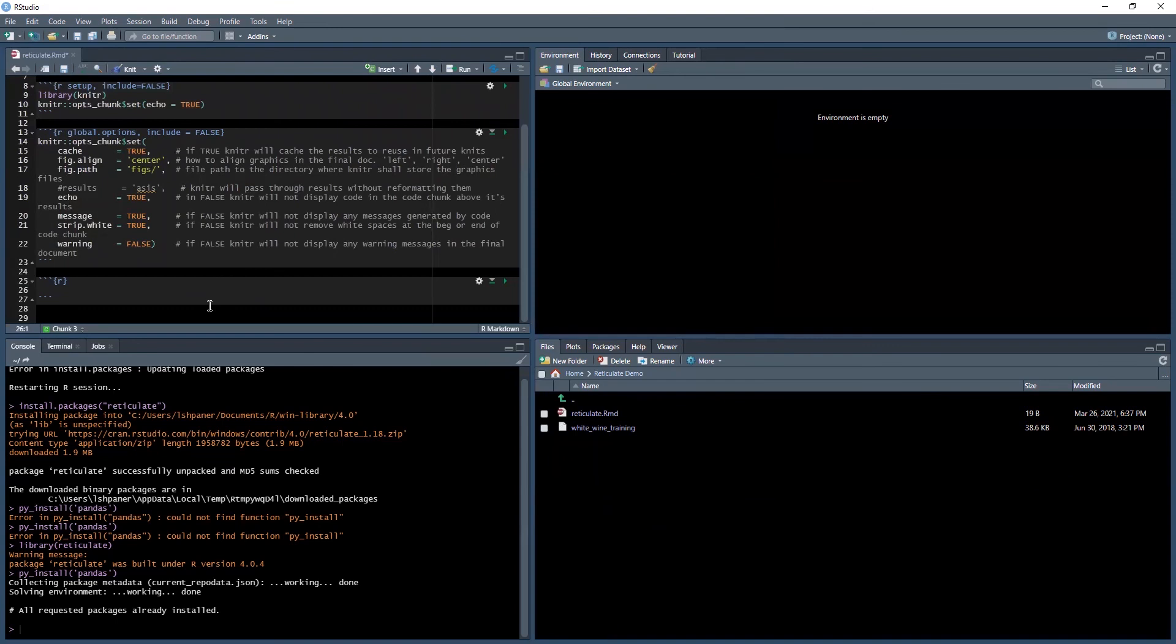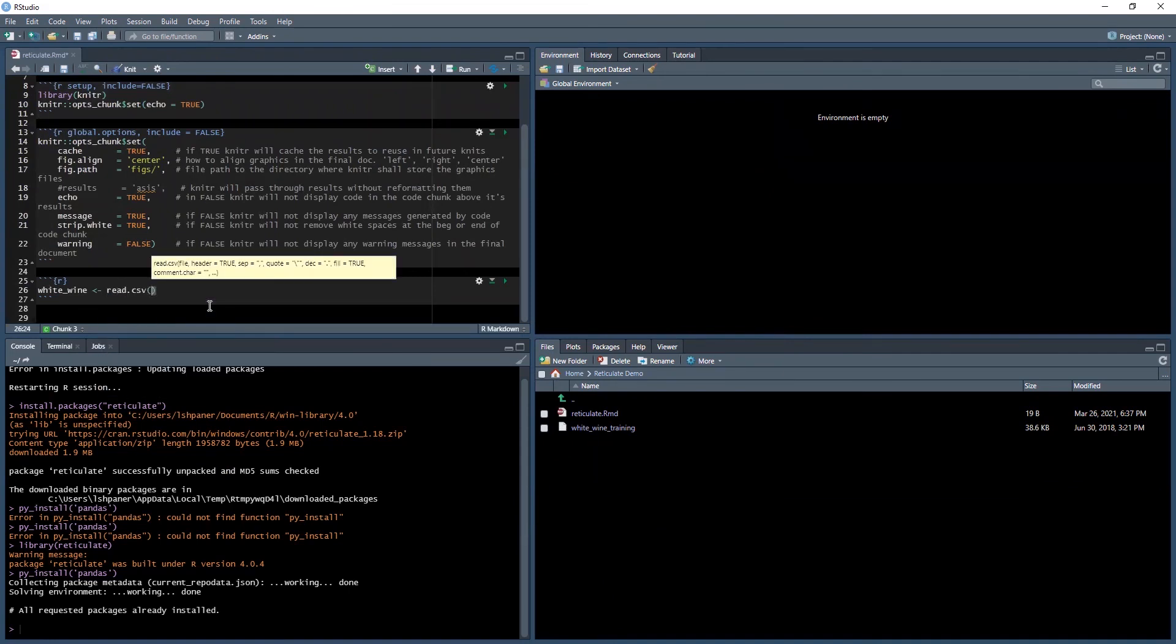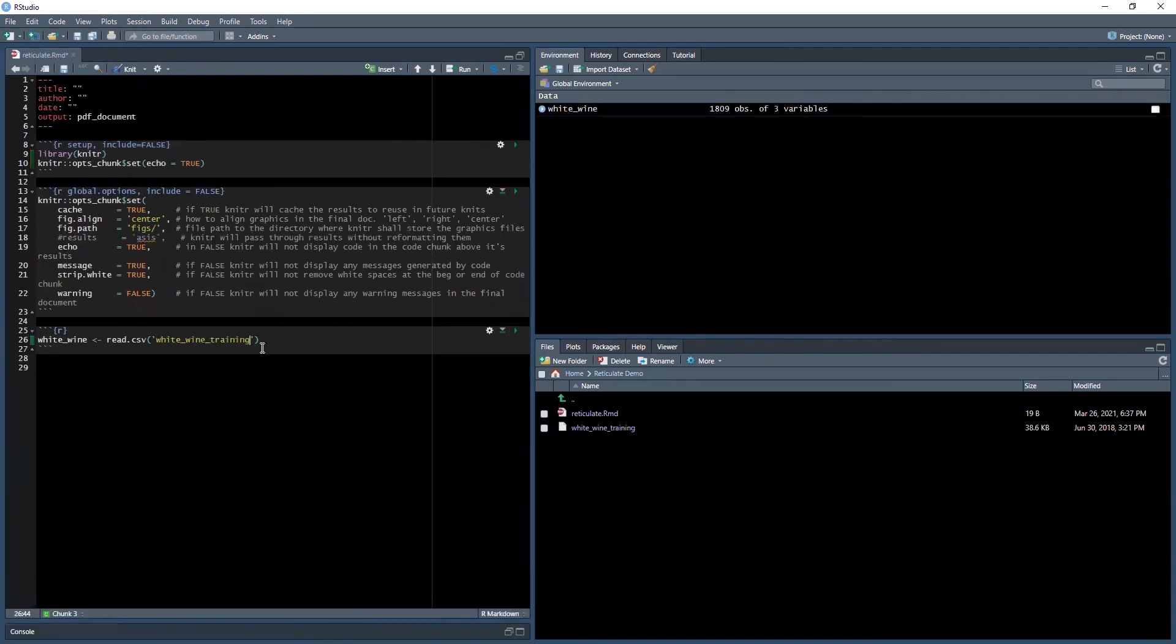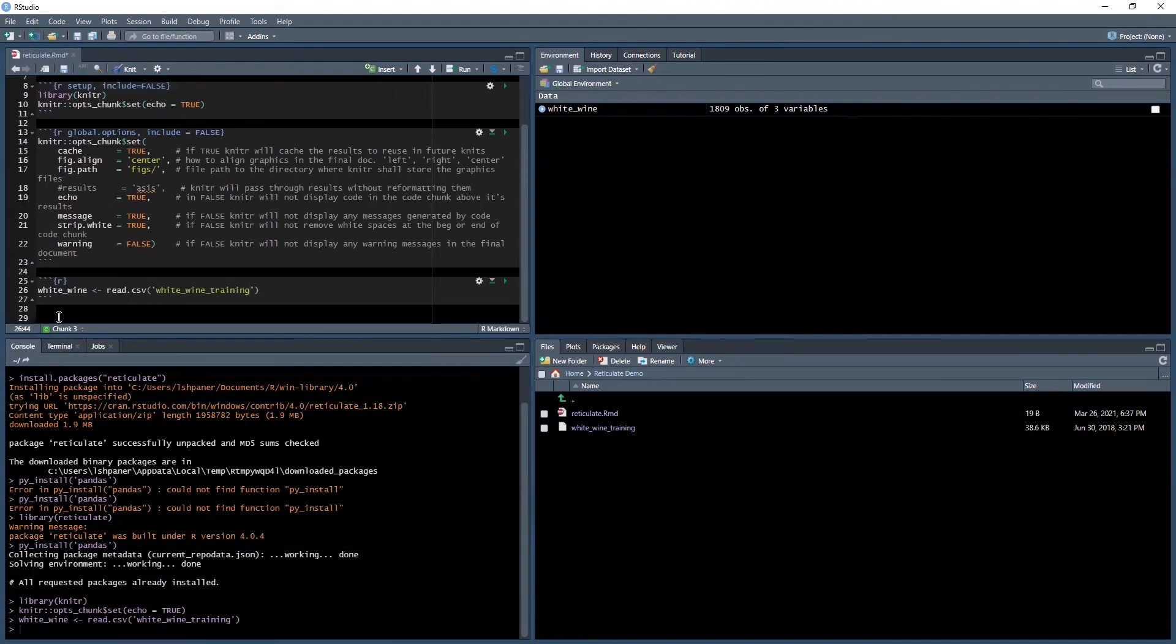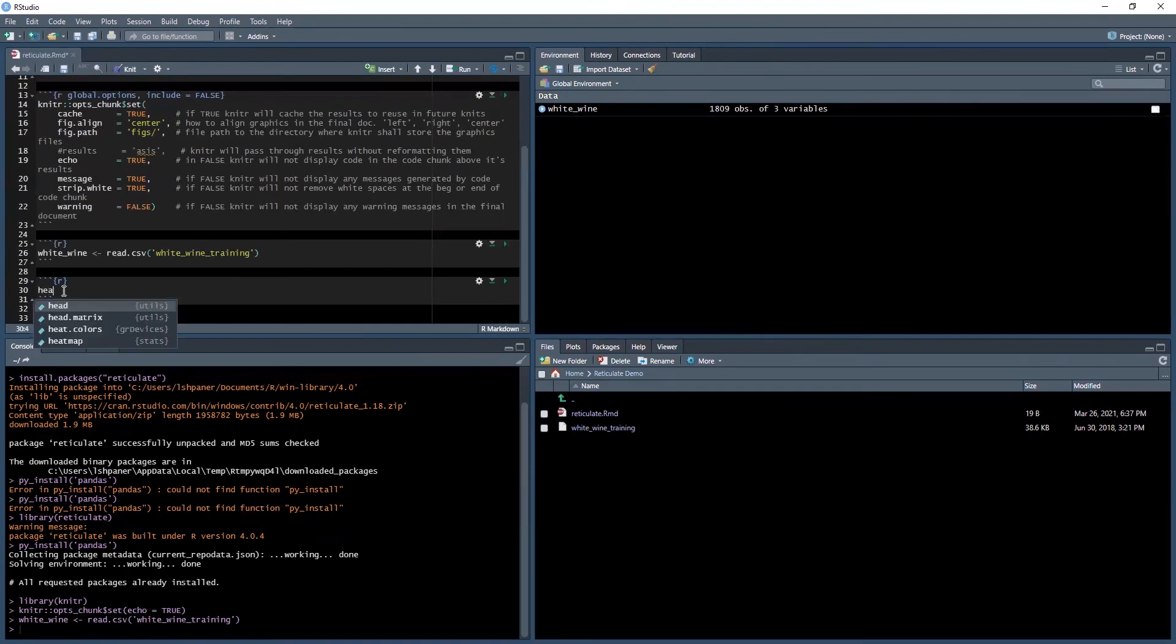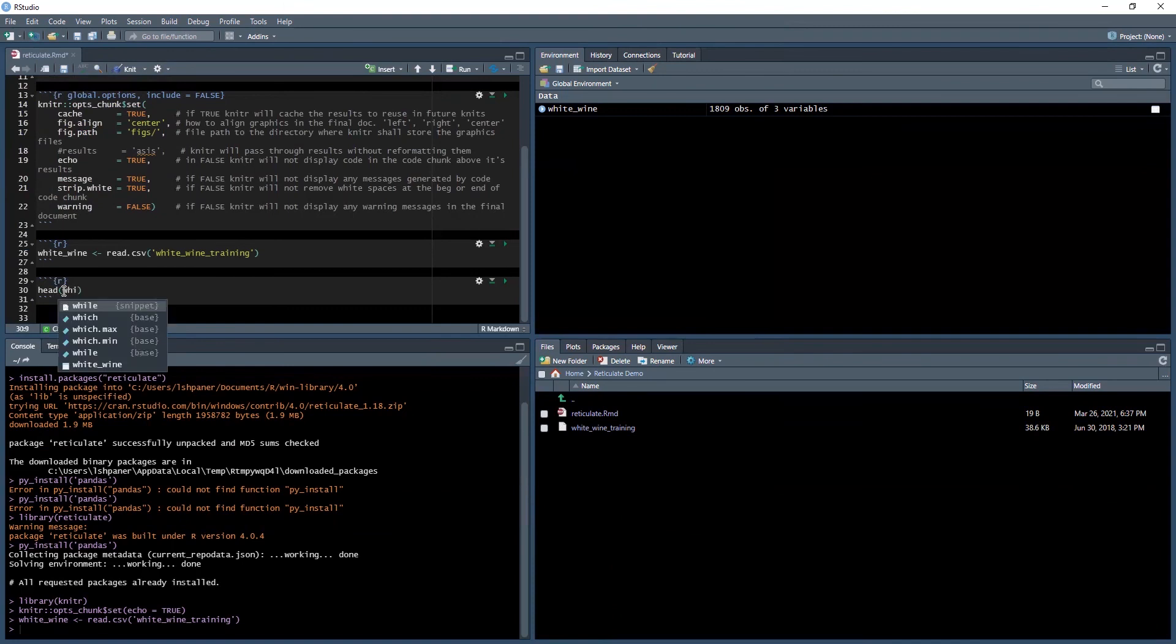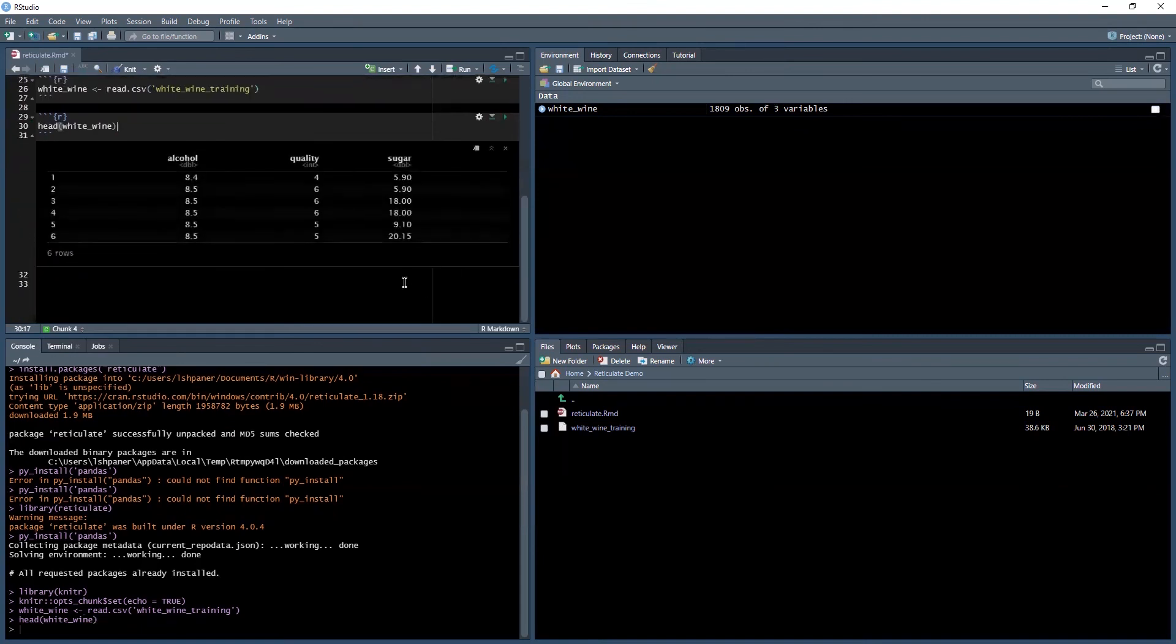After this chunk, we're going to get to some code. To insert a chunk, I'm going to insert R first. Automatically it gives you the R chunk inside. Inside the R chunk is where you put your R code. Let's say we want to load in this wine data set. I'll call it white_wine. The assignment statement in R is the left arrow, whereas in Python it's just equals. In R, we do a read.csv and load in our white wine training data set.